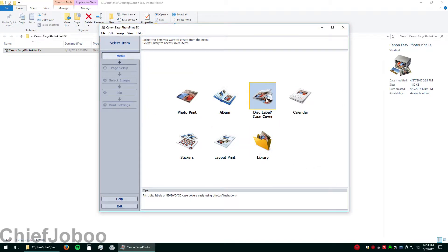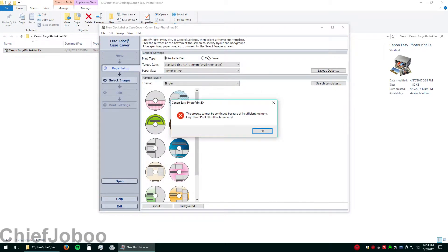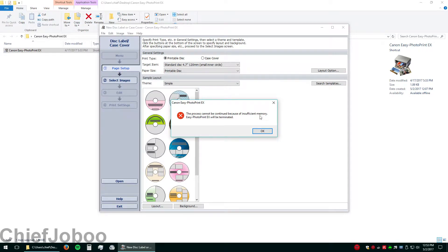So I'll show you the problem here. Try to print a disk or a disk label and this pops up. It says the process cannot be continued because of insufficient memory. EZ PhotoPrint EX will be terminated.